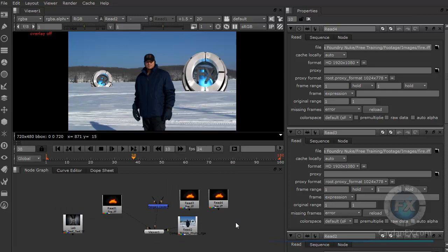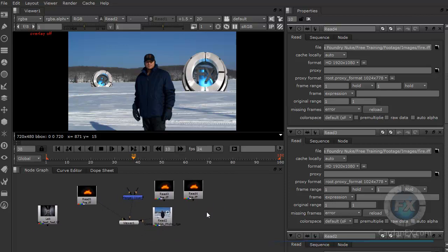Remember: Nuke is not an application for video editing. If you want to work with video, Nuke does support some video formats, but try to stick with image sequences — that's the proper workflow for Nuke and it will make your life easier.